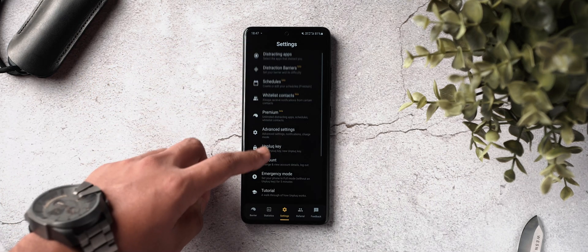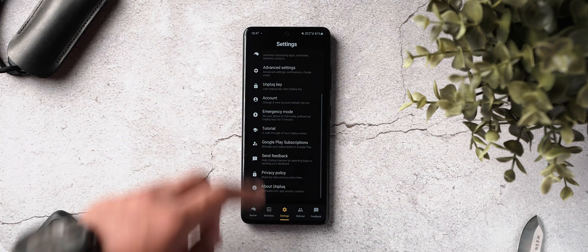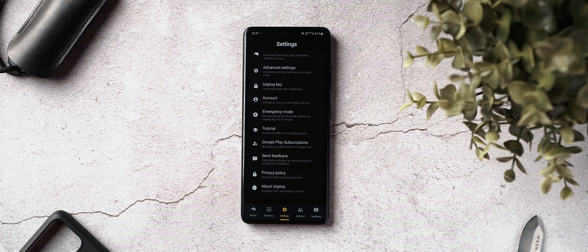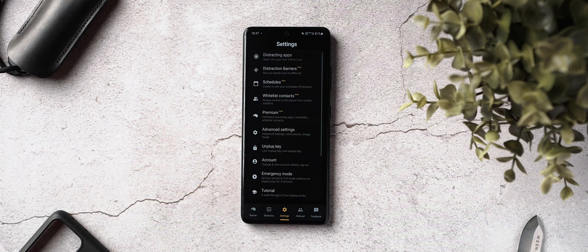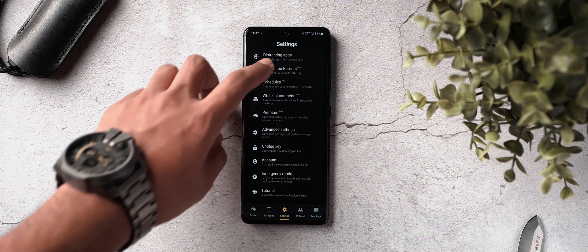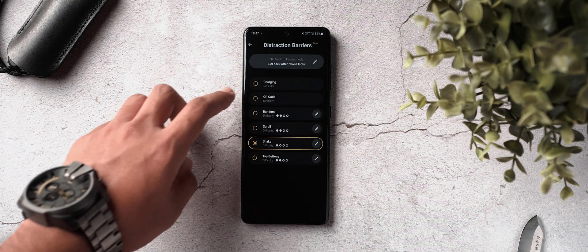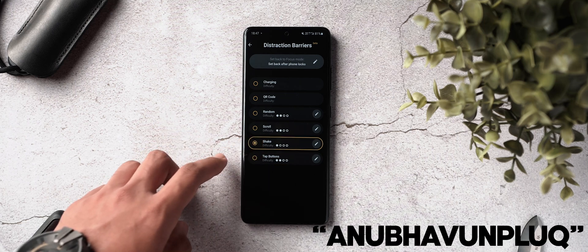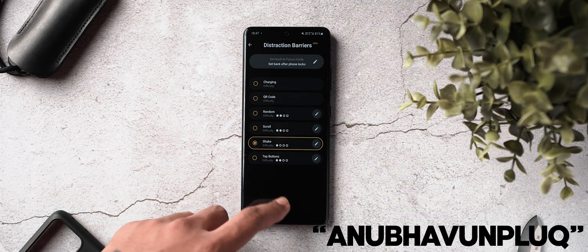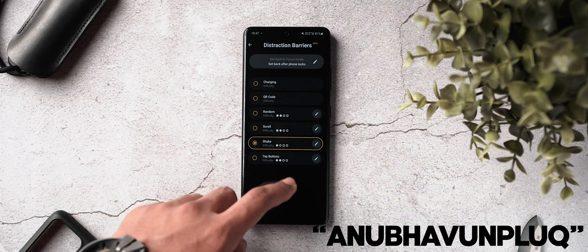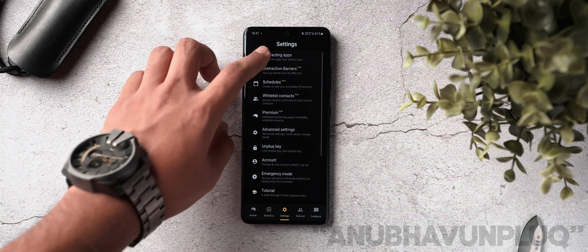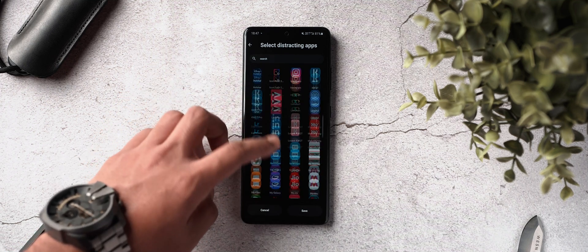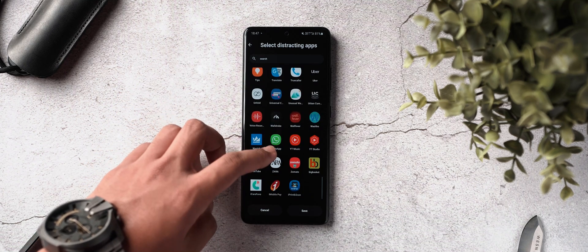And since Unplug has also been super kind enough to sponsor this video, they are also providing a three-month subscription of Unplug premium to anyone watching this video. So be sure to download the application from the link in the description below and use the code Anubhav Unplug to get three months of Unplug premium for absolutely free.